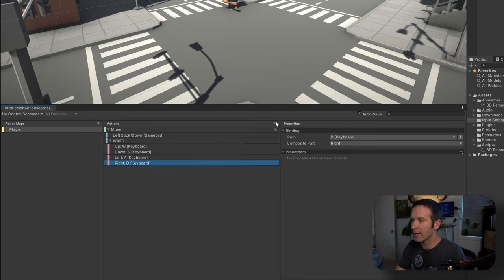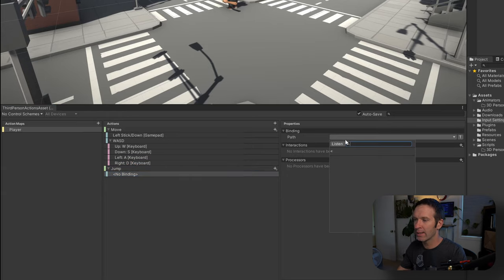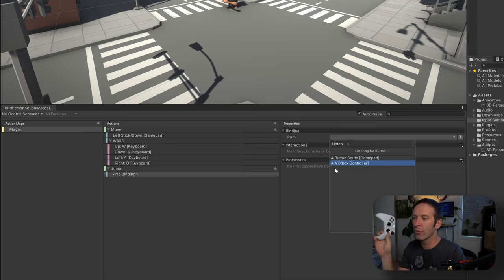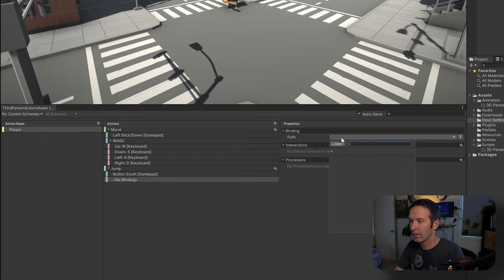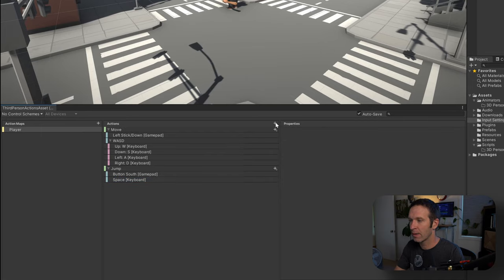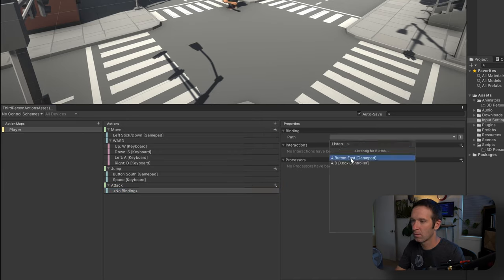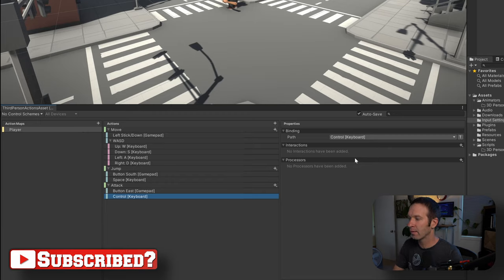The next action we're going to add is a jump action. We'll add a binding with a button — I'm using an Xbox controller so I get A, but I can also choose 'button south' which works for any controller. Then I'll add another binding for the keyboard. Next, I'm going to add in an attack action. I'm not sure what a good key on the keyboard is, so I'll just add Left Control since that's where my left hand is.